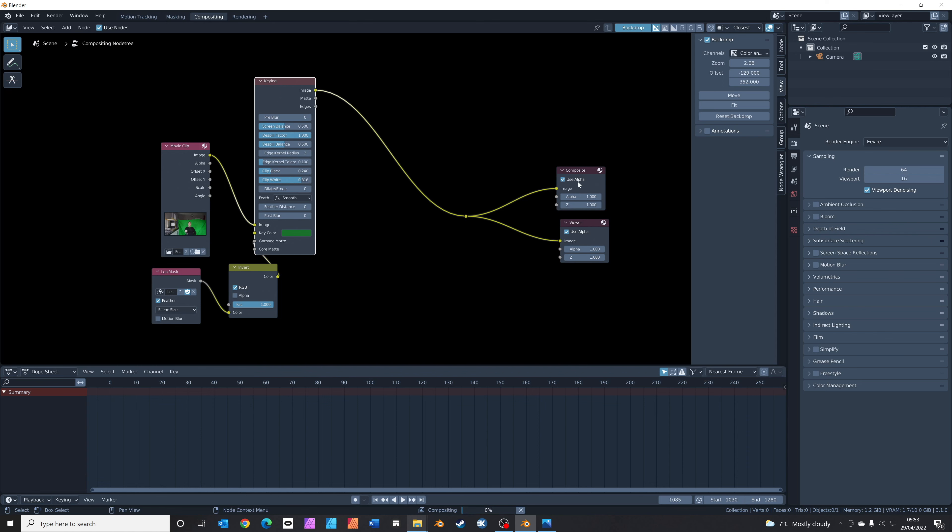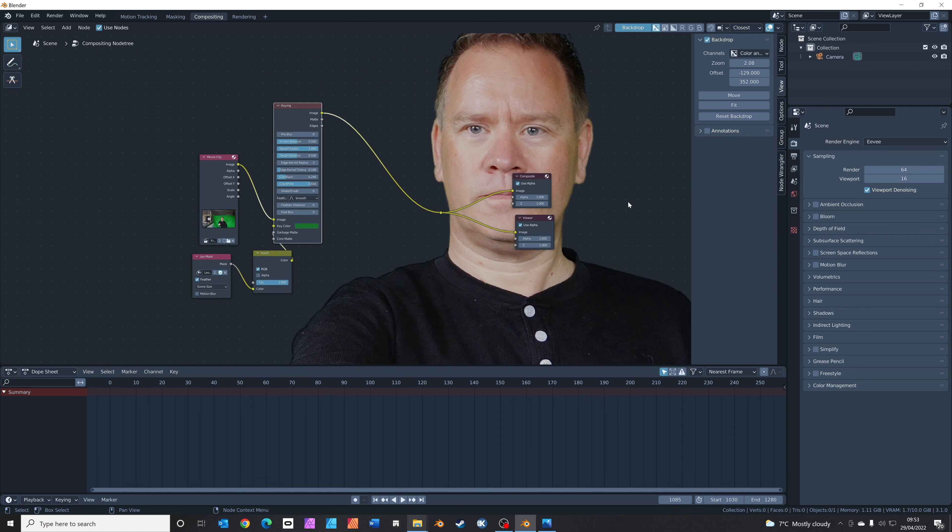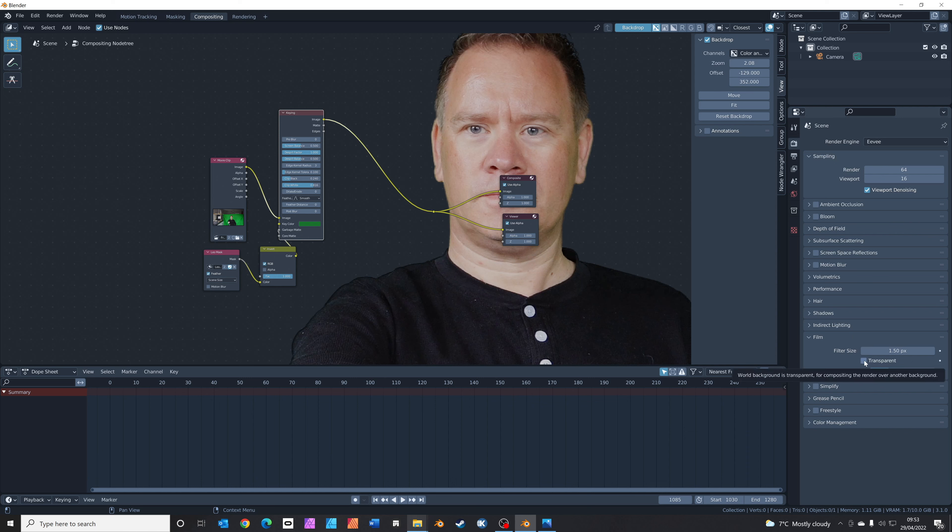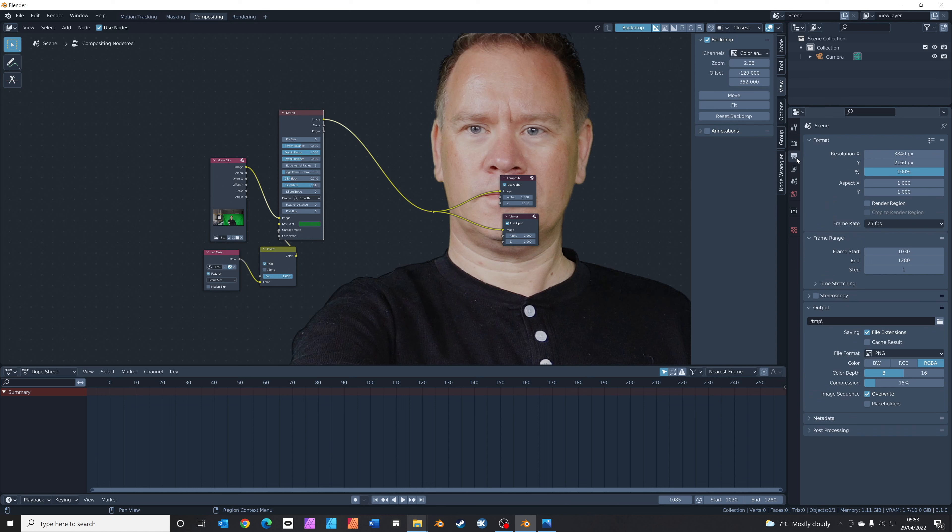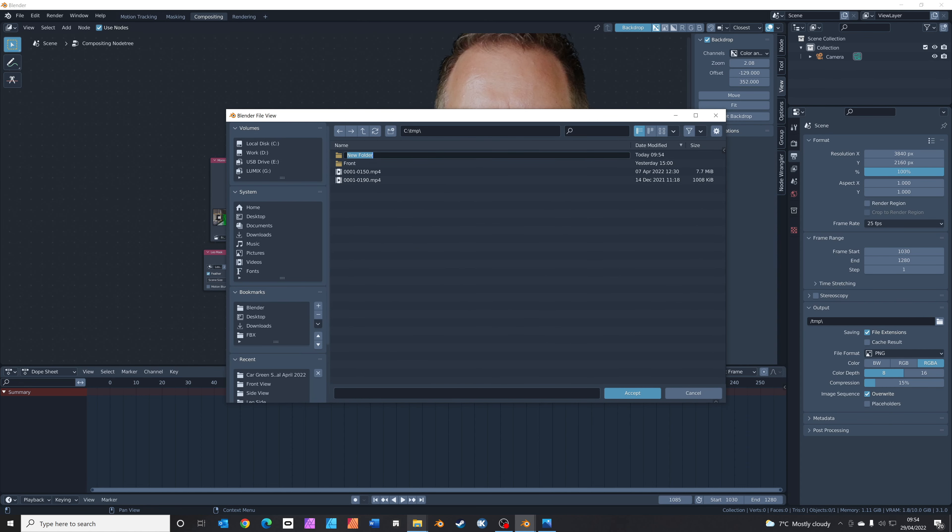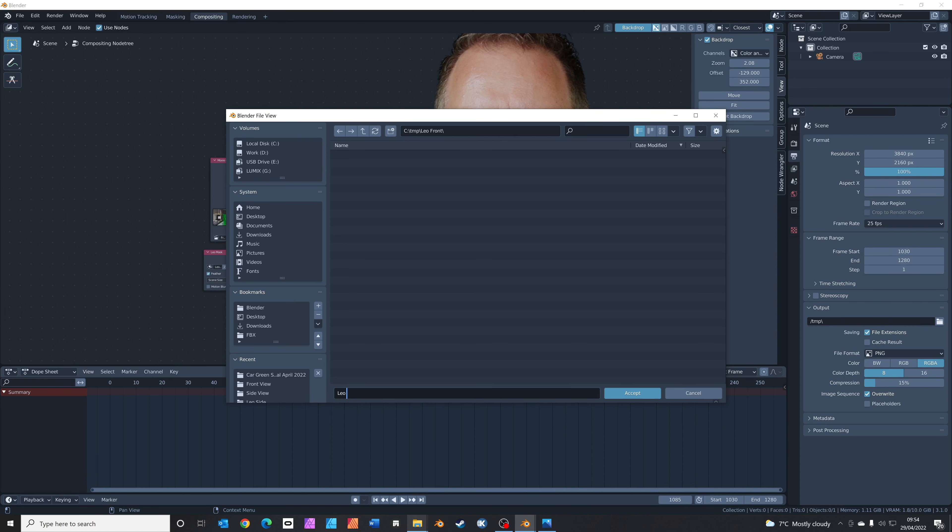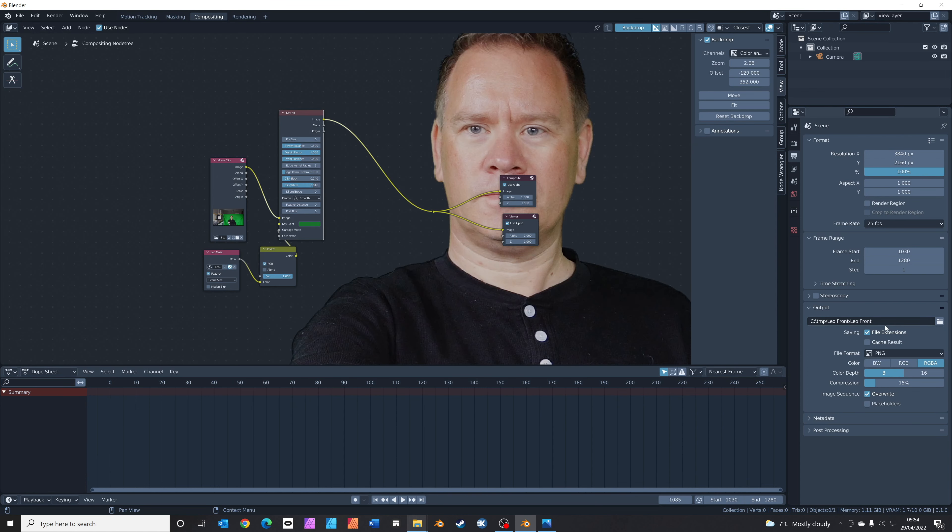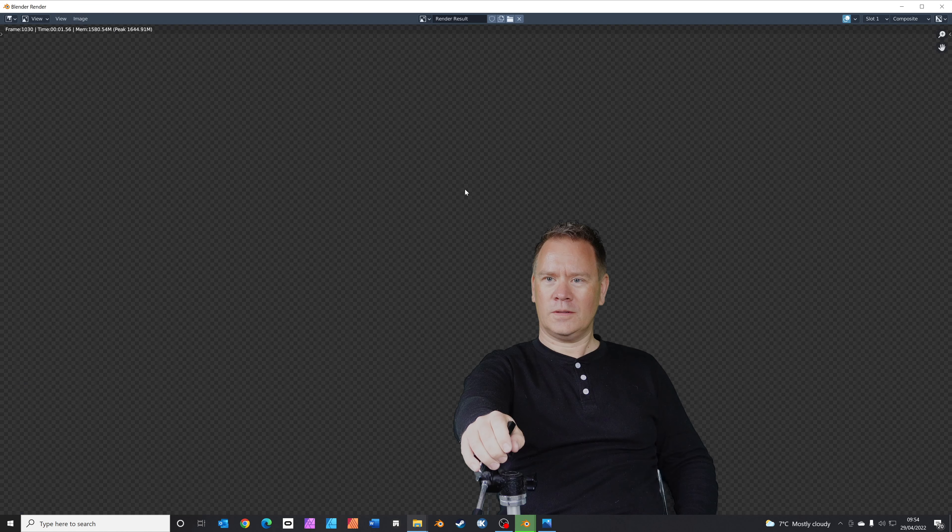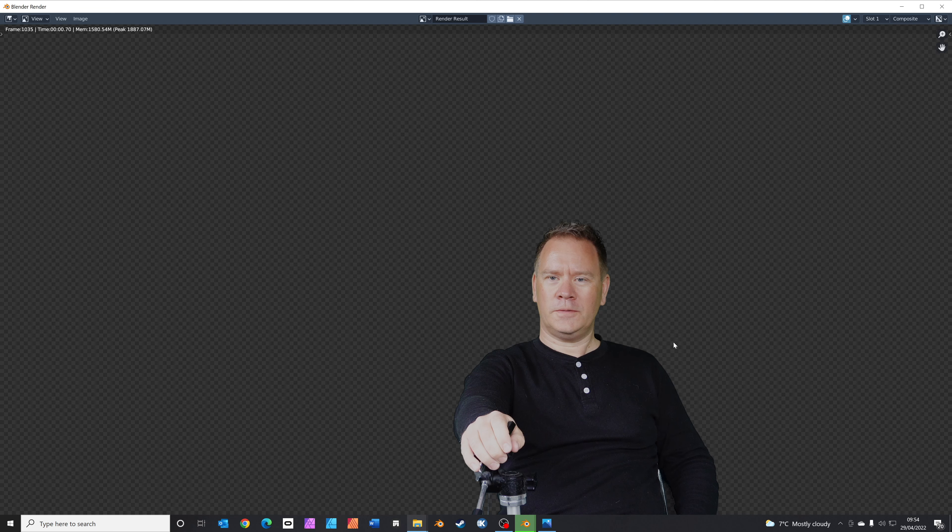The final things we need to do now is output this key ready for us to use. First, go to your render properties, make sure transparent is clicked. Then go to your output settings. We're going to save this as a PNG file with RGBA alpha so it retains an alpha channel. We're going to set a place to store it. I'll just put a new folder here, Leo front. Then go to Render, Render Animation, and Blender will start outputting a load of different PNG files with the alpha channel ready to use. We'll come back to this in a minute.